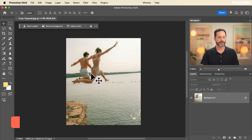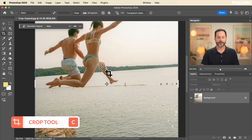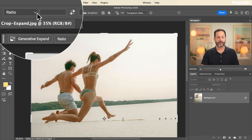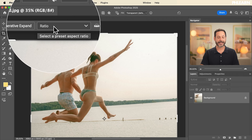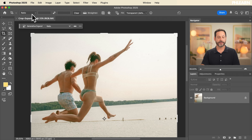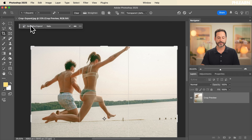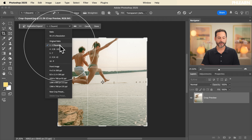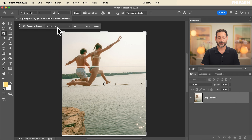There are a lot of options within the crop tool. First, select it by going to the crop tool or hit C. Up in the options bar and the contextual taskbar, you can choose your ratio. For instance, a one-to-one square gives you a square crop. If you're going to print — like an eight by ten — you can choose that there.